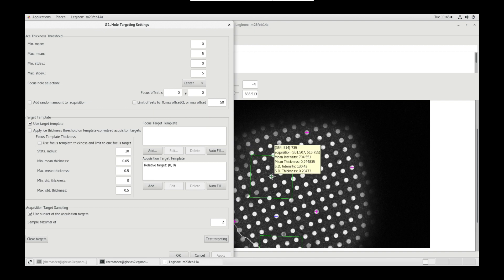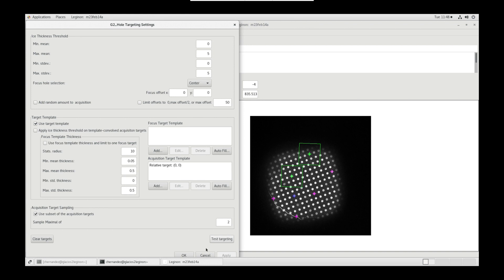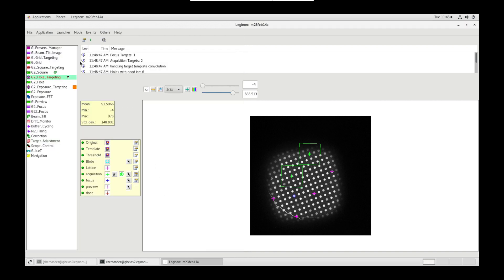You can hover over targets and use their mean thickness and standard deviation thickness to threshold your targets. Be wary, as each grid will have different values and you may threshold out all targets in the future, so be loose with the range. Click test targeting to randomize the targets, click OK and submit targets.